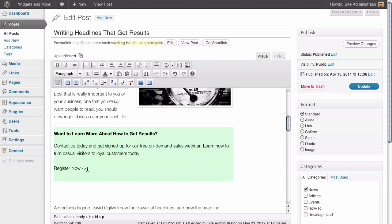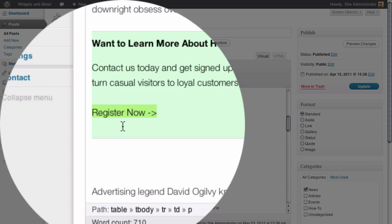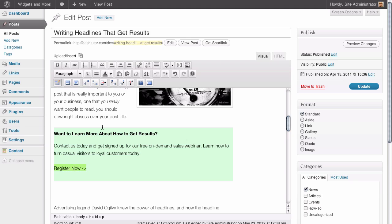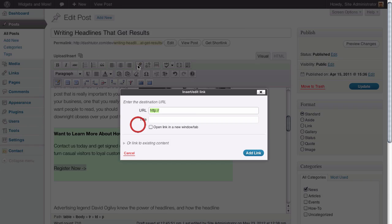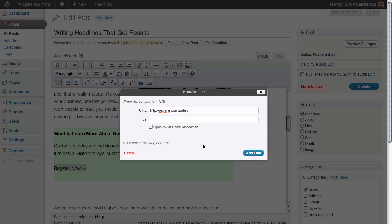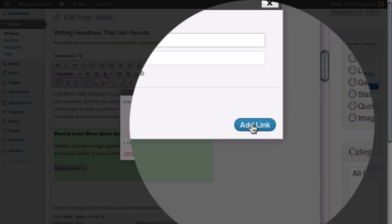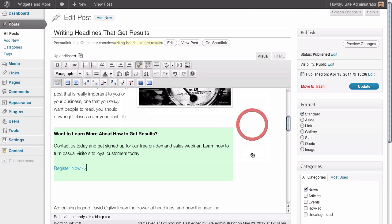The other thing that we're going to do is we're going to make sure that this call to action has a link that's going to take visitors to the next page. So we just need to highlight our text and once we've done that we're going to click on the link icon in the visual editor. And we're going to enter the URL for a sales page that we've already created on the site. This sales page has a contact form inside of it which we have talked about in another video. And this is where we're going to actually have people sign up for this free offer that we have. Once we've done that all we need to do now is click on the add link button.